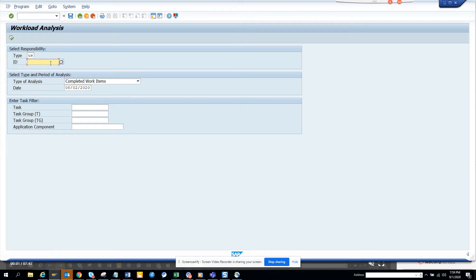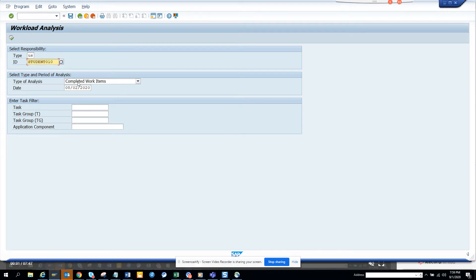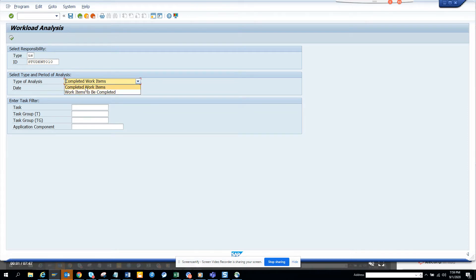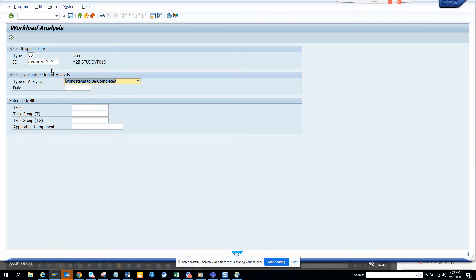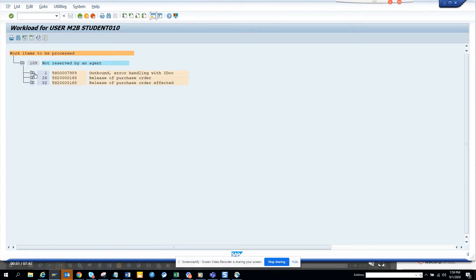Suppose I want to see what workflows are pending in someone's inbox. By default, you have to select 'work items to be completed,' not 'complete work items.' I think 95% of the time, 'work items to be completed' needs to be selected, so you should probably set this as default. Then you can select execute, and here you will get all the work items.